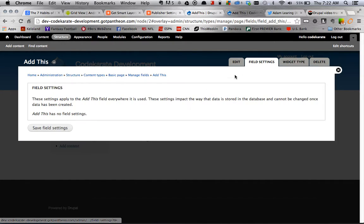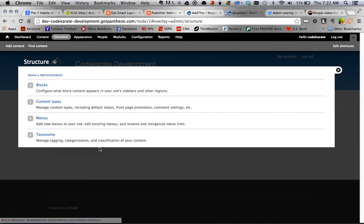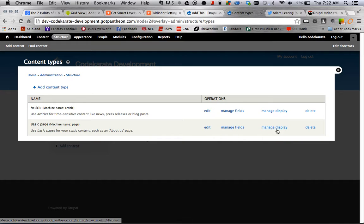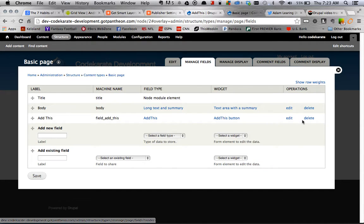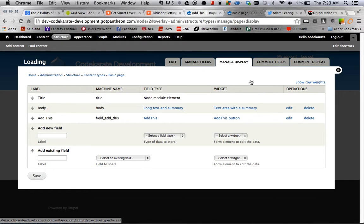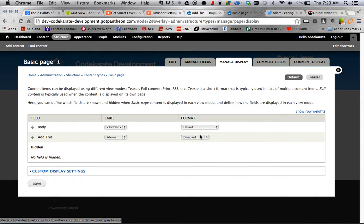And once you click Save, you can go back to the content type, and you have to configure one more thing. So you just go to manage fields, and then, nope, I was wrong, manage displays.